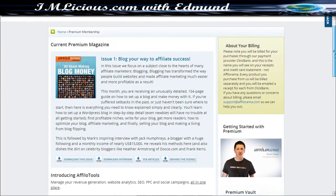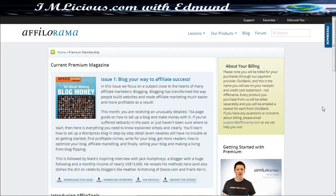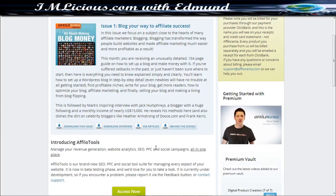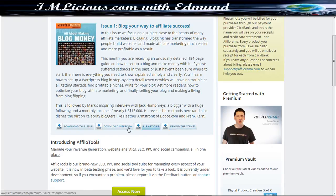So this is basically how the Premium Membership looks like. First of all you get the current Premium Magazine which you can actually download. You can download it in terms of the interview, you can also get PLR articles along with behind the scenes as well. So all these are downloadable stuff.